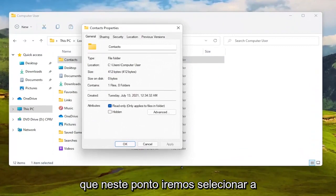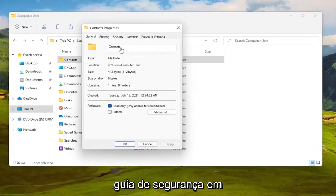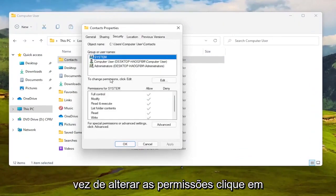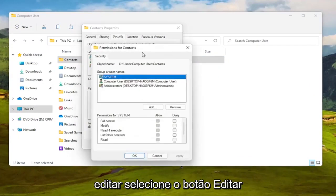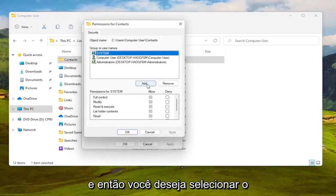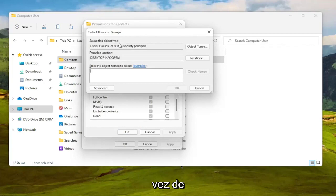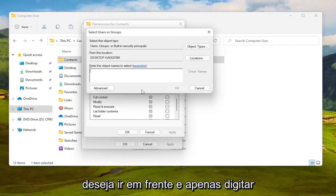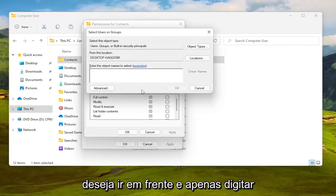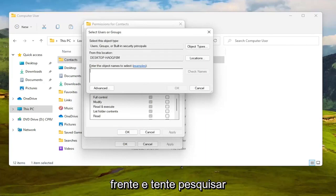We are at this point going to select the Security tab. To change permissions click Edit, select the Edit button and then you want to select the Add button. Enter the object name to select, you want to go ahead and just type in your user account name or search for it.